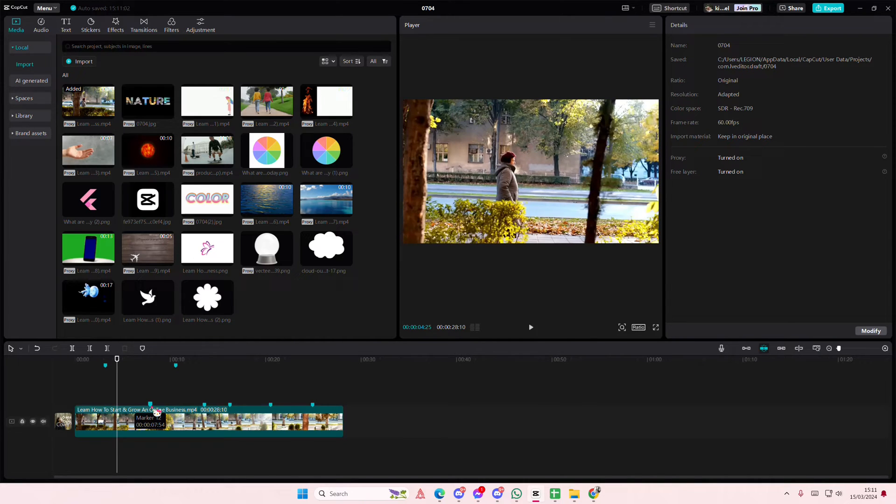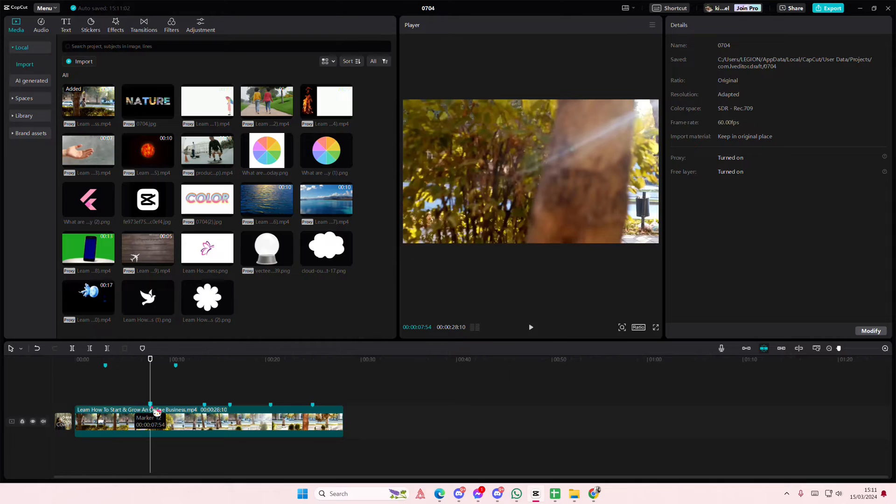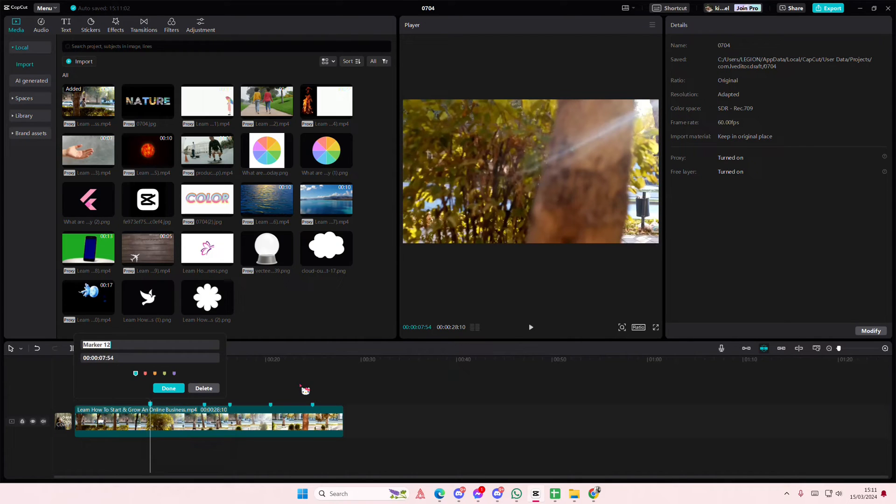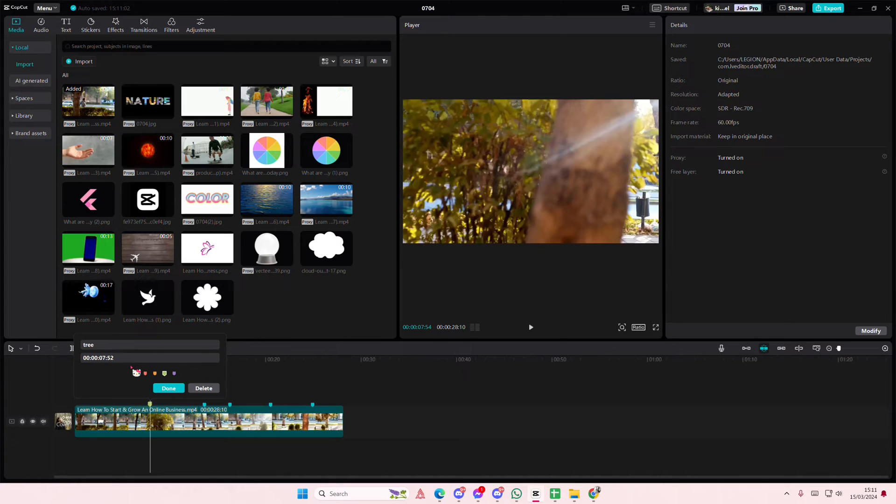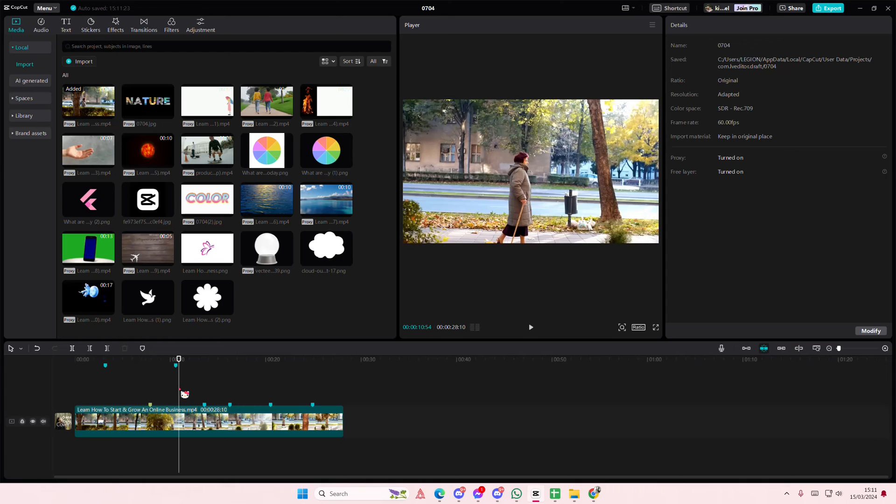You can also edit them. So right click, edit marker. You can change the color, you can name it. For instance, tree. Maybe use a green one. You can also adjust the actual time perfectly here. Then press done.